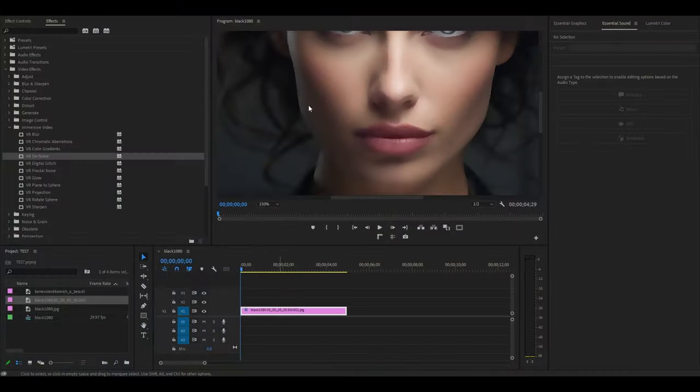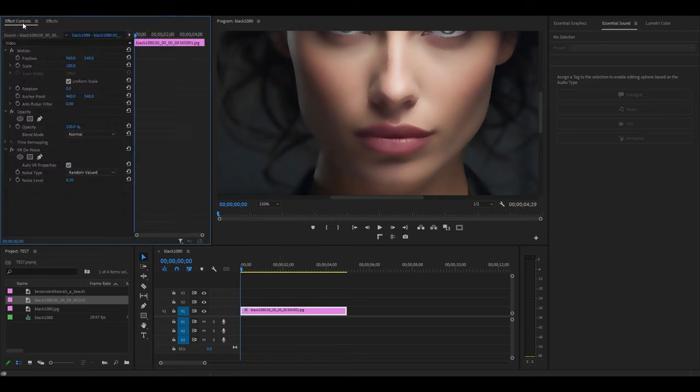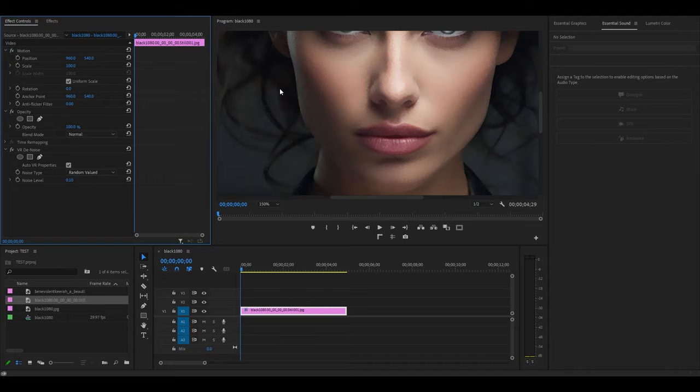If you find that the video is too smooth, you can go over to Effect Controls and scroll down to Noise Level. Here you can remove some of the smoothness by lowering this value, but this will also reintroduce some of the noise into your footage, so it all comes down to preference.